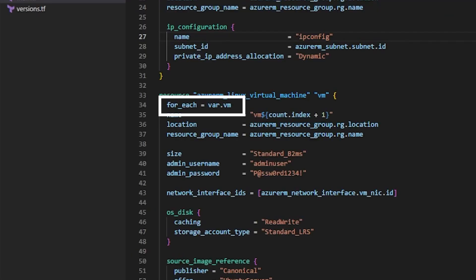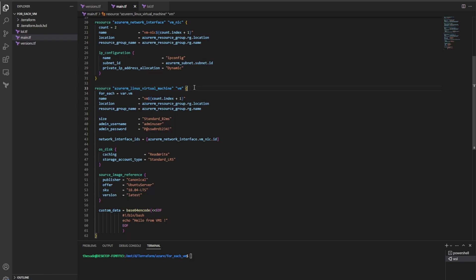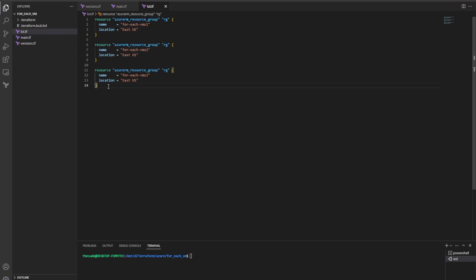In this video I'm going to show you how to use the for_each meta argument in Terraform to create multiple unique instances of Terraform resources. Have you ever needed to create multiple instances of the same resource but with different properties in Terraform?